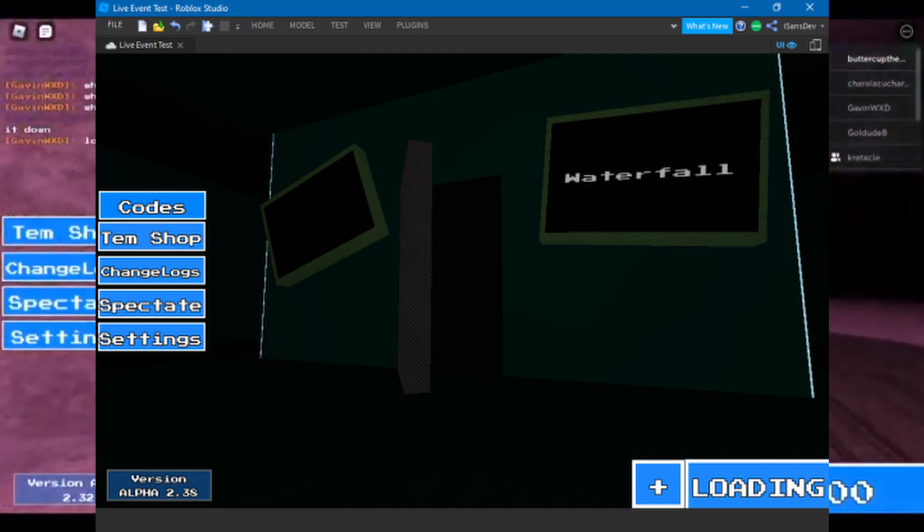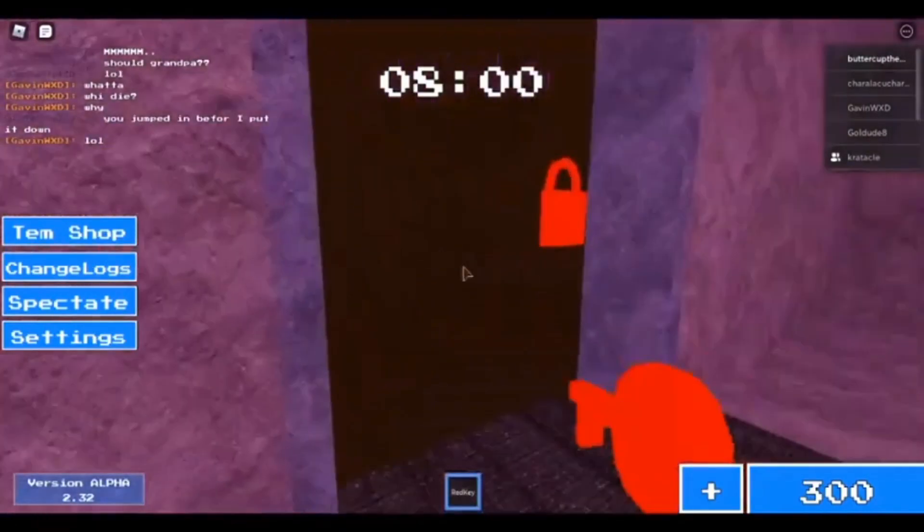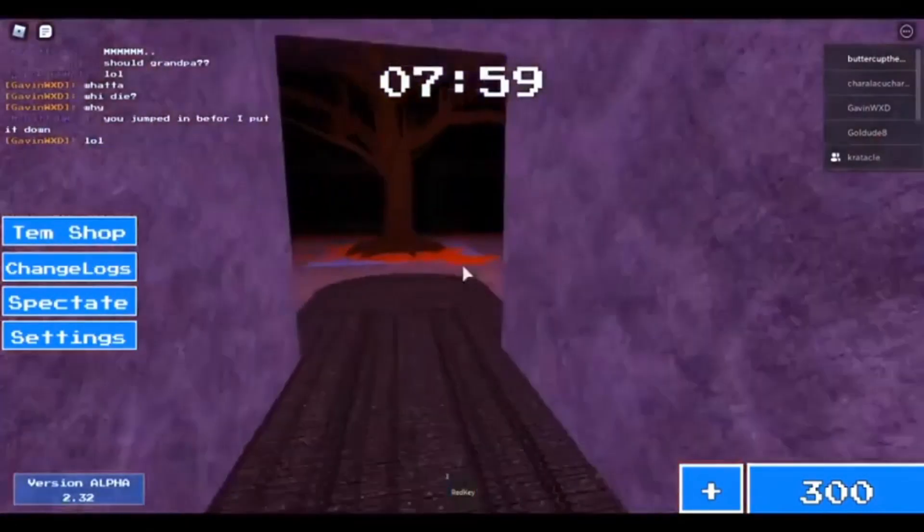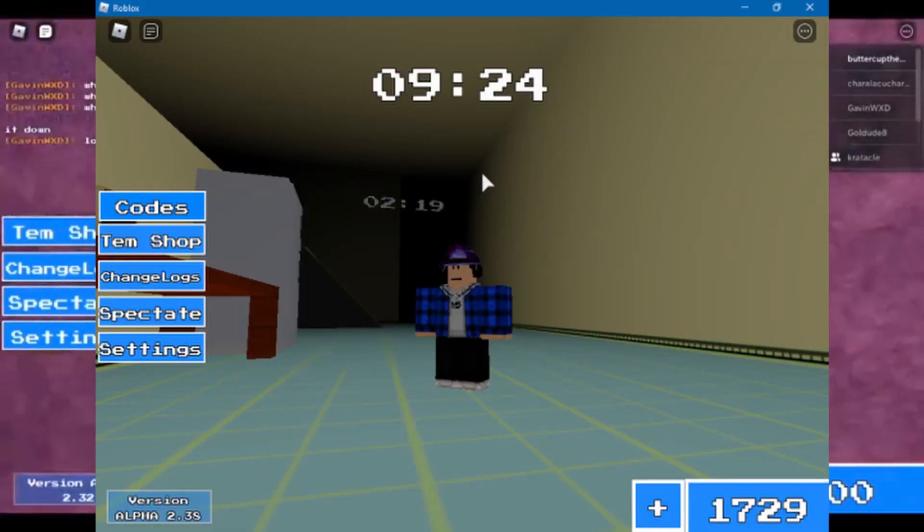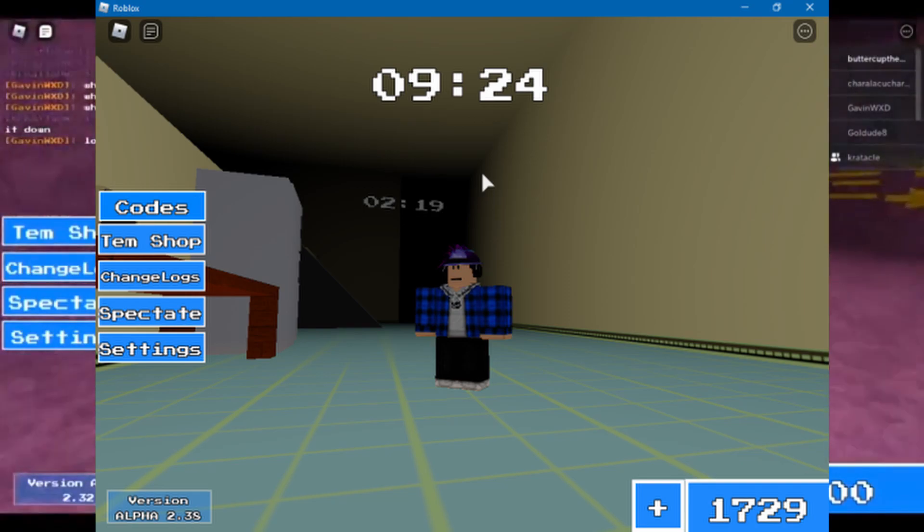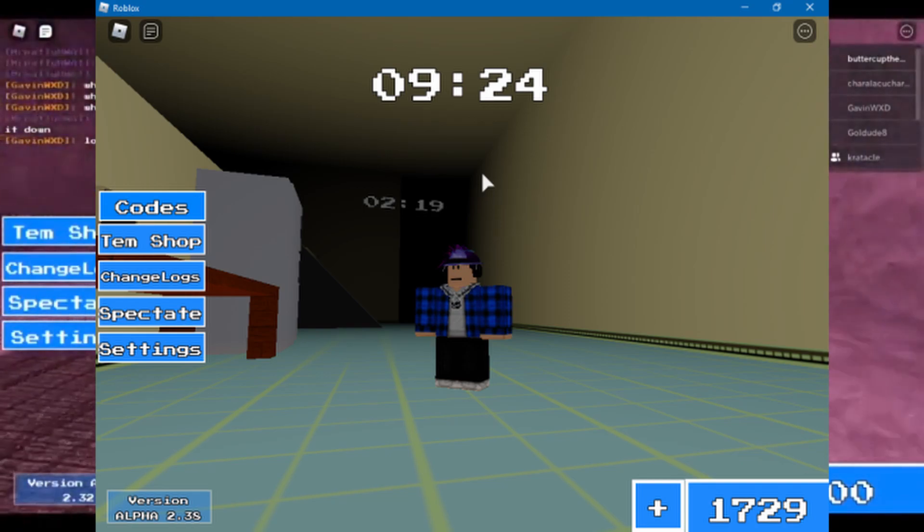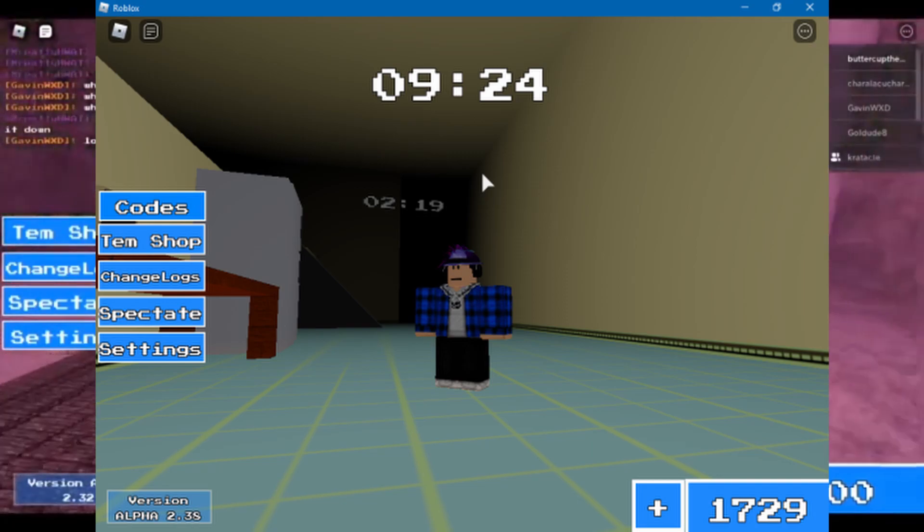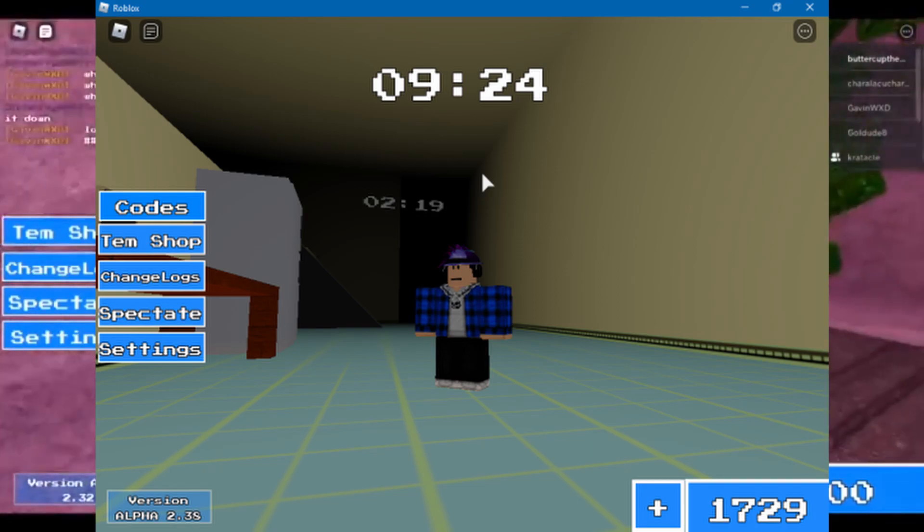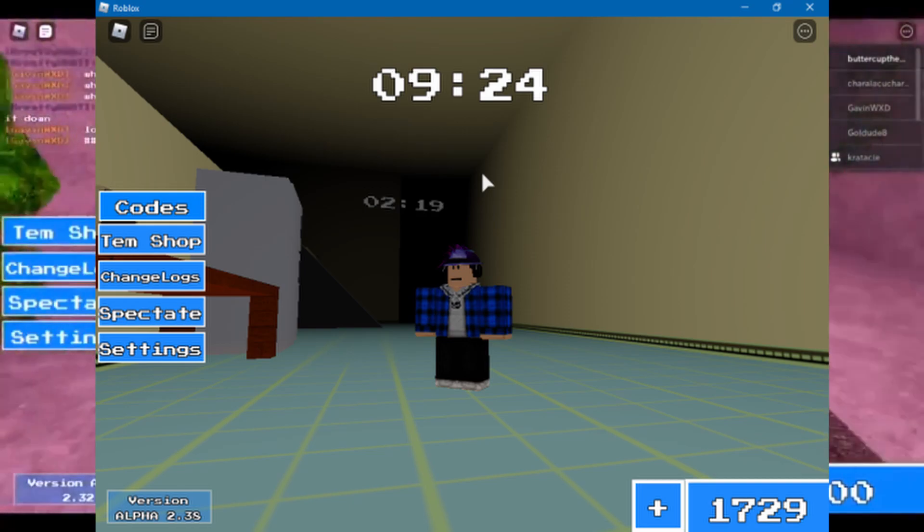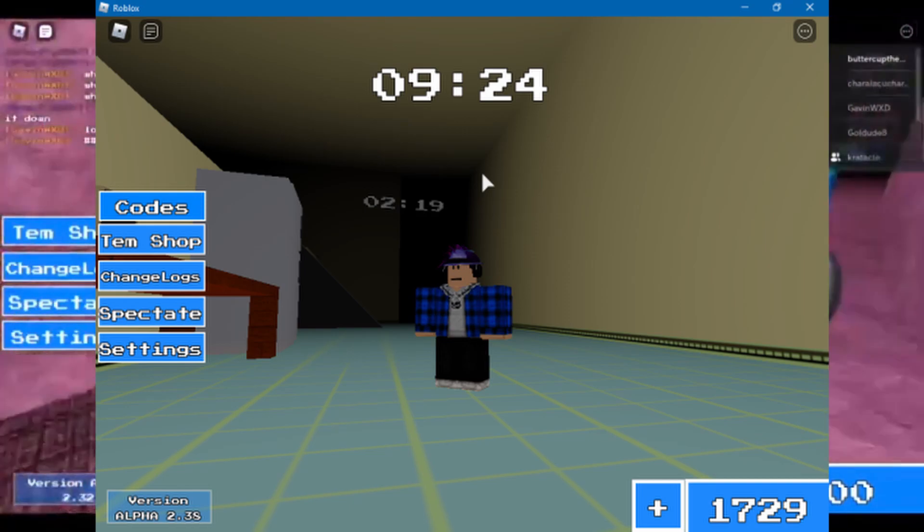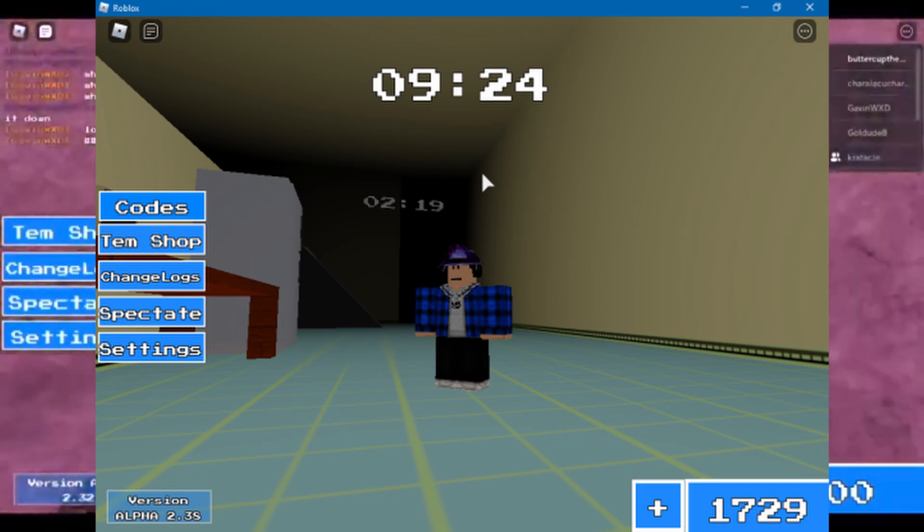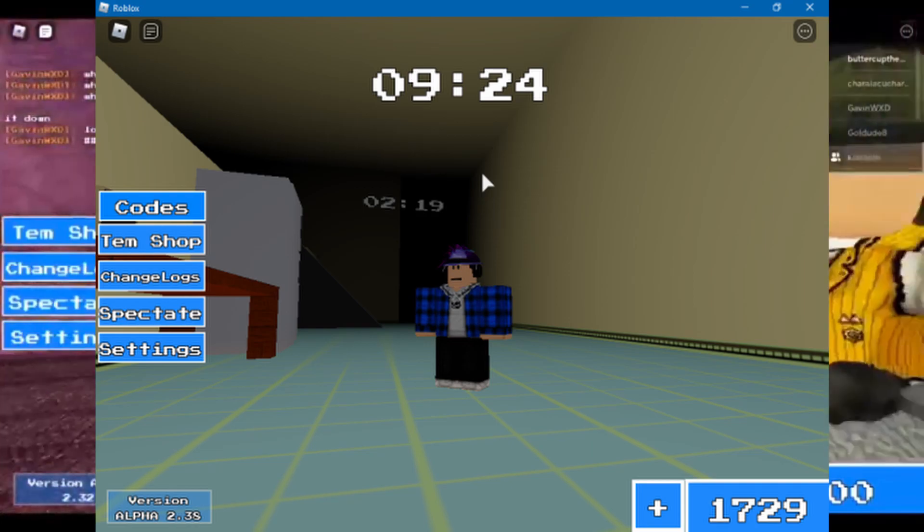Then we got a leak of Sans at the live event. Looks like this is the third, and it has the timer up there with two minutes and 19 seconds. Looks pretty nice. Yeah, that looks pretty good.